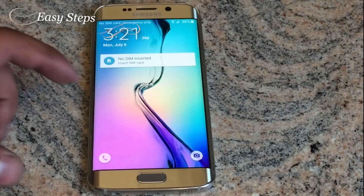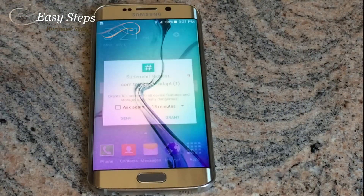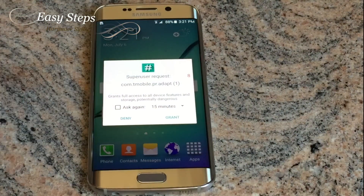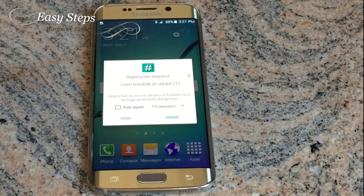Once the phone has restarted, you are going to be presented with a Superuser request. Click Grant.